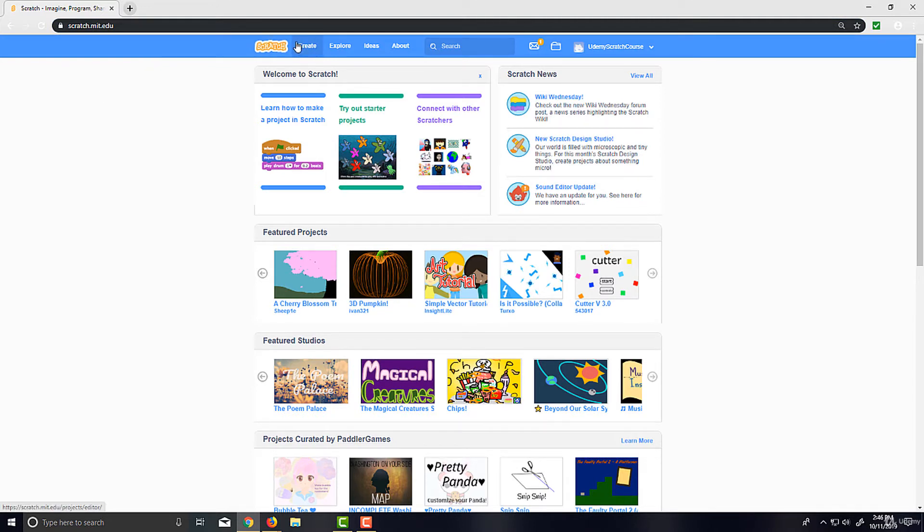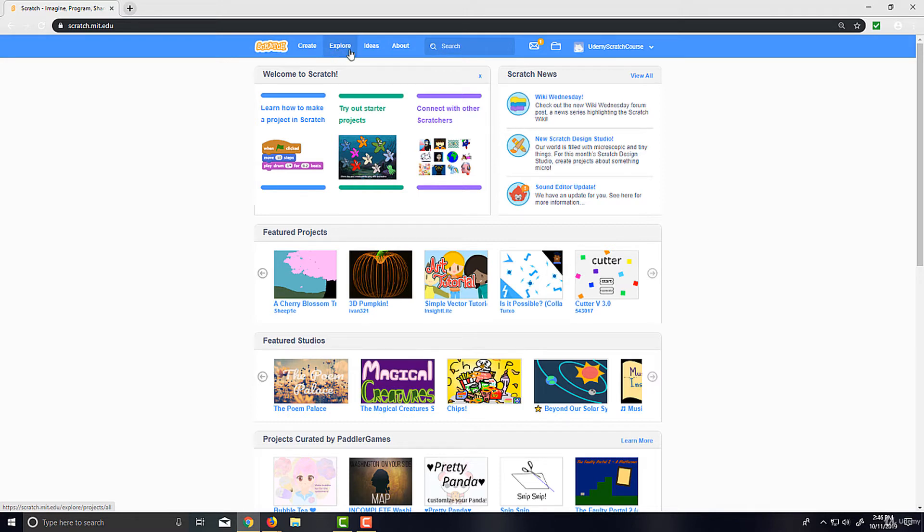But again, this Create button—that's so you can actually go to an editor without an account, but nothing you do here can save. Now, Explore—what Explore does is that's for the social aspect of the site.